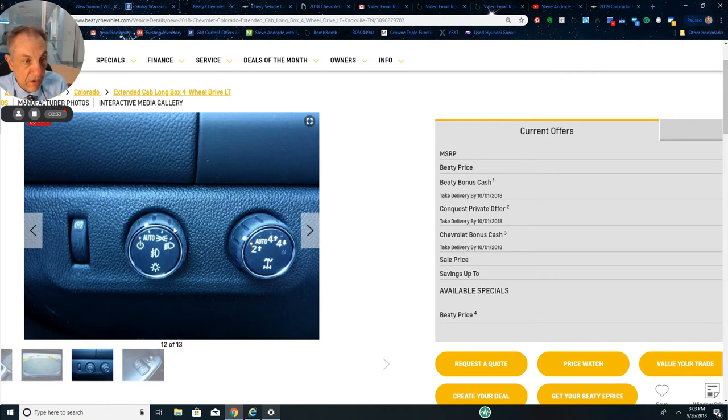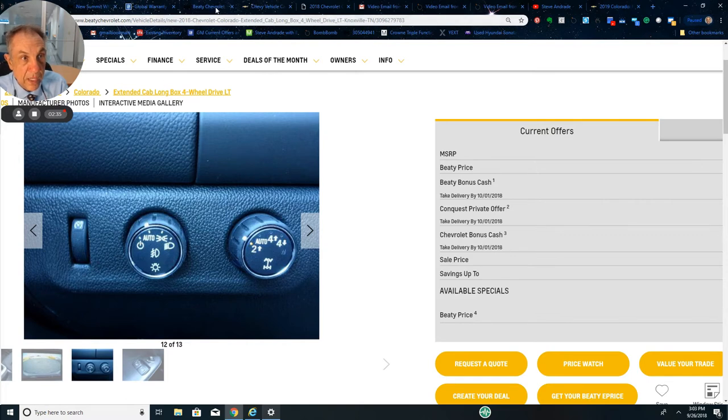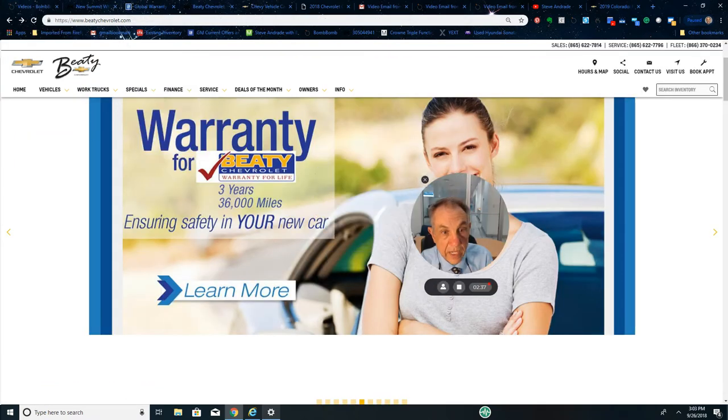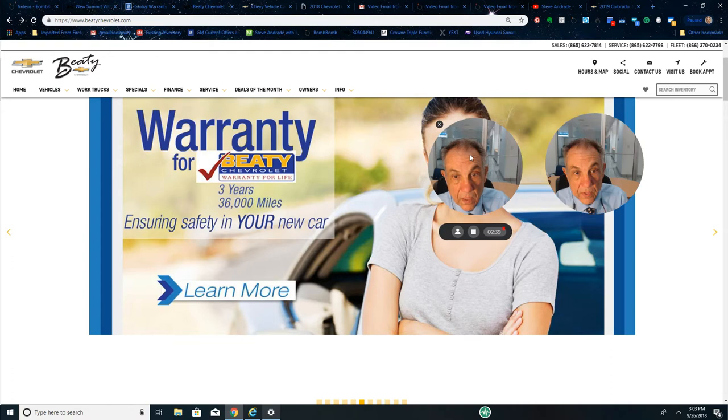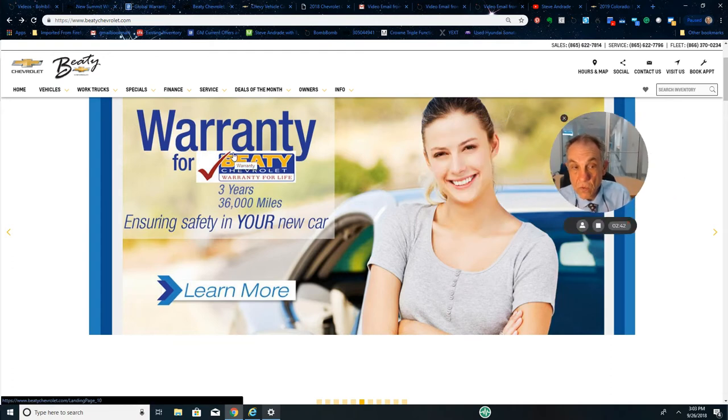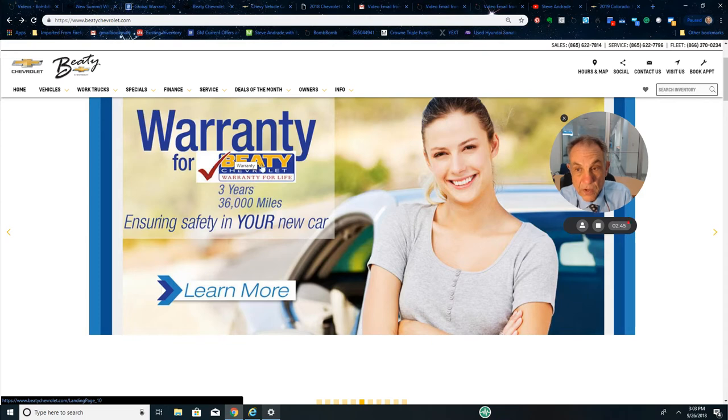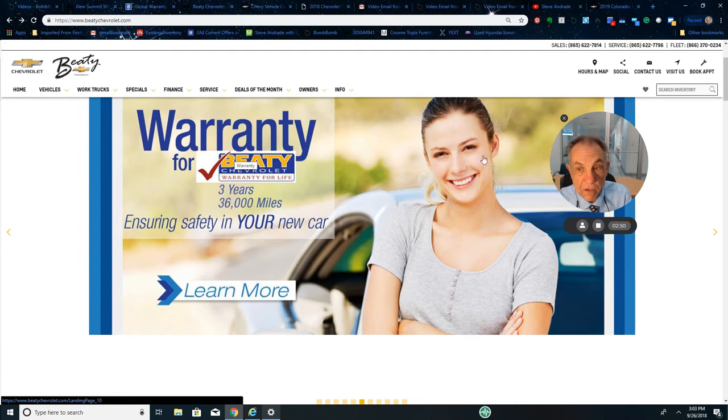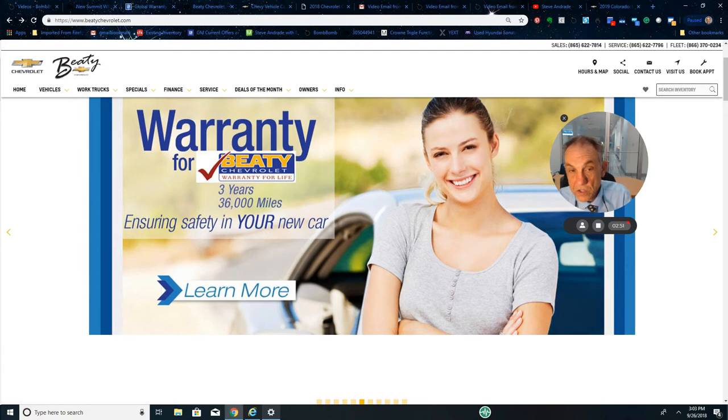And then once again, this has our exclusive lifetime powertrain warranty - engine, transmission, rear end, water pump, fuel pump. It's going to be forever. We already talked about that.